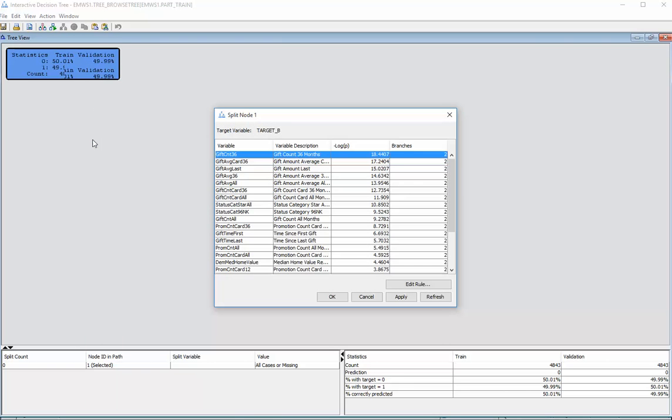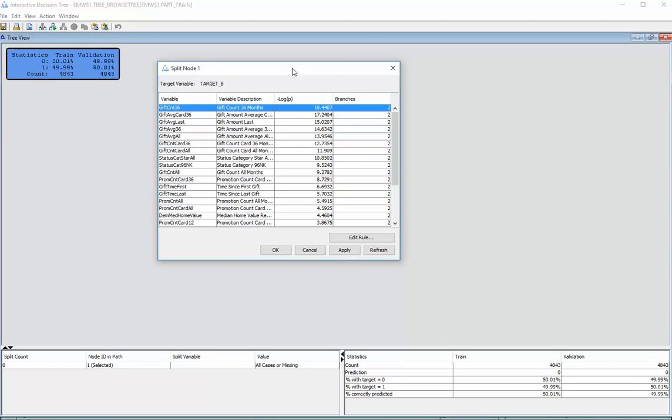If I click on split node I can do it in a manual approach and so this is the chi-square based number that is created called log worth. What this does is it's showing us which is the variable that's best to use for splitting our data to get better predictions of a one or a zero outcome.